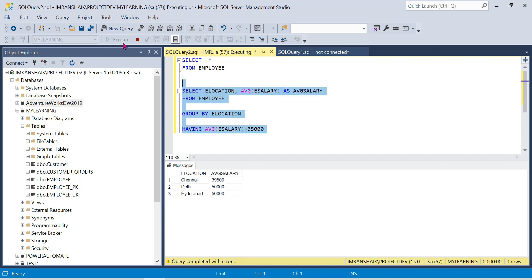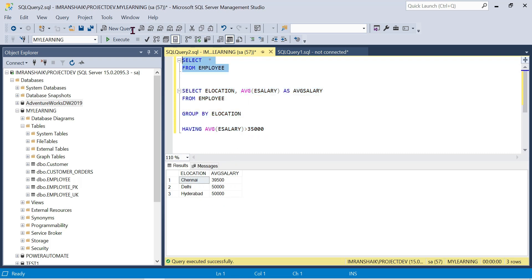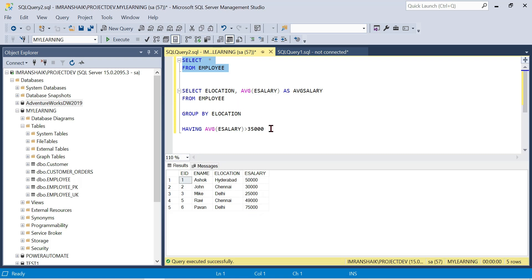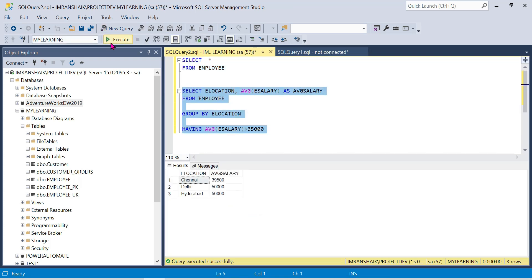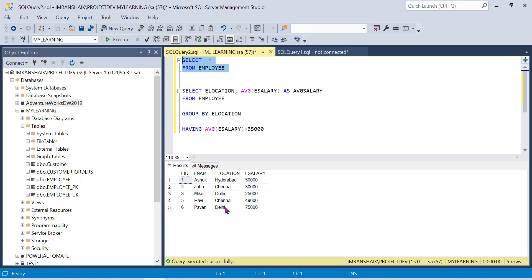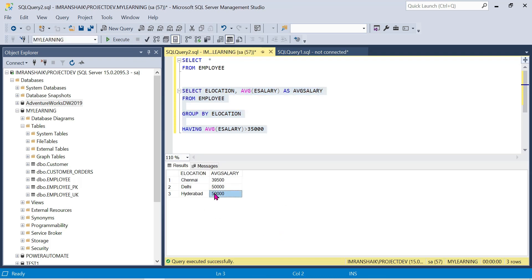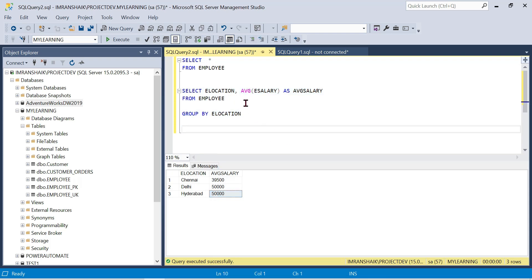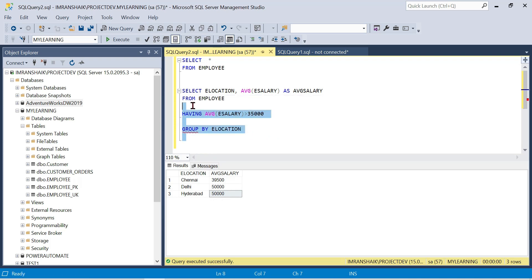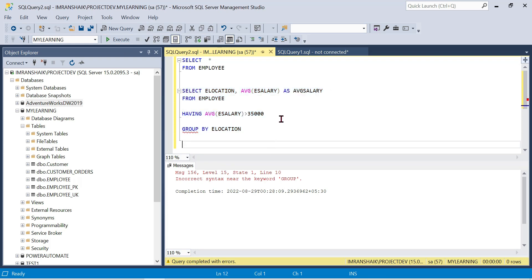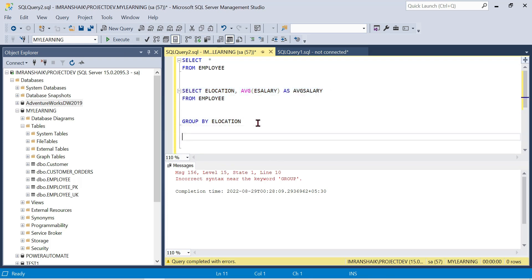The results show average salaries by location. Some locations have average salary around 40,000 to 45,000. For locations with average salary less than 35,000 to 45,000, they are filtered out. Location-wise average salary more than 45,000 shows only the qualifying records. We are using HAVING class with GROUP BY.